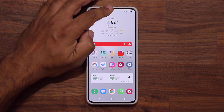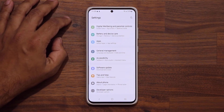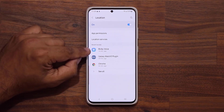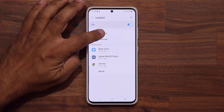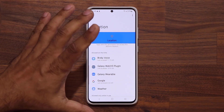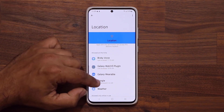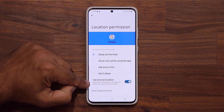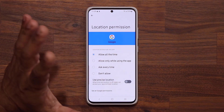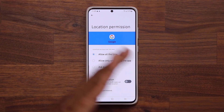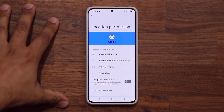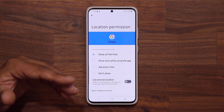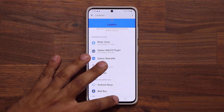If I go to Settings and into Location, I can go under app permissions and see a new option. I can now disable precise location so my location is not super precise — it's a little more obscure. That's going to help with privacy so apps cannot know exactly where you are; they just know approximately where you are.